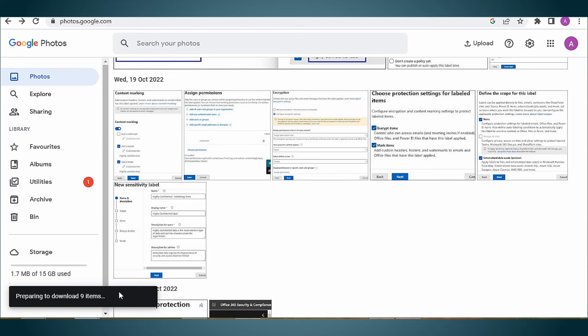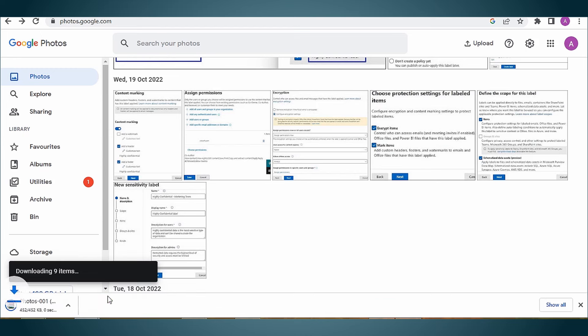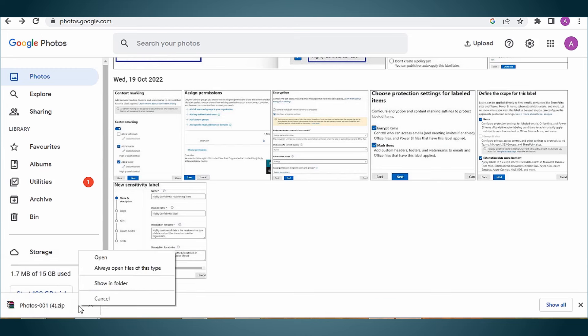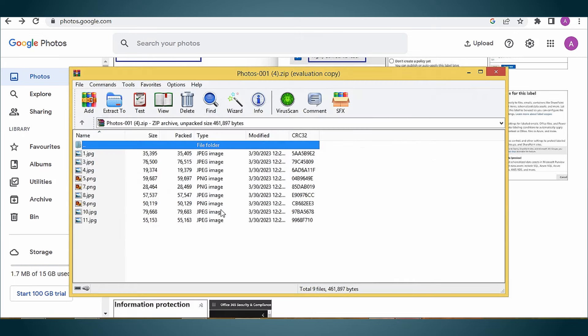The selected photos will start downloading in the zip file format. Click on the open file option to view downloaded image files. Now, you can transfer the downloaded images using copy-paste method, or you can also use drag and drop. Hence the photos from Google Drive transferred to an external hard drive.